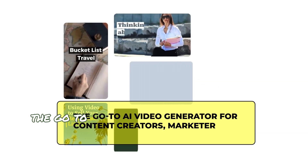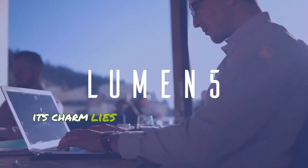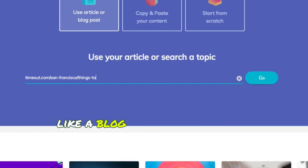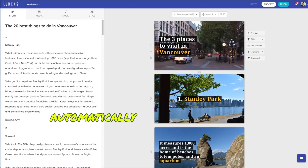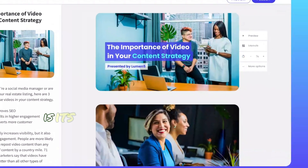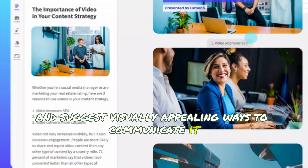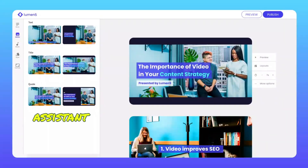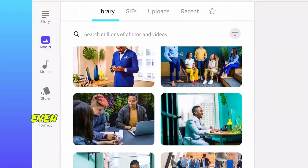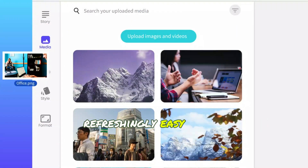But maybe you're looking for something a bit more marketing-oriented. Enter Lumen5, the go-to AI video generator for content creators, marketers, and small businesses. Its charm lies in the conversational way it works — you give it a piece of text, like a blog or social media post, and Lumen5 automatically matches it with eye-catching footage and animations. What sets Lumen5 apart is its ability to analyze your written content and suggest visually appealing ways to communicate it. It's like having an AI assistant dedicated to your social media strategy, and even if you've never edited a video in your life, you'll find its drag-and-drop interface refreshingly easy to use.